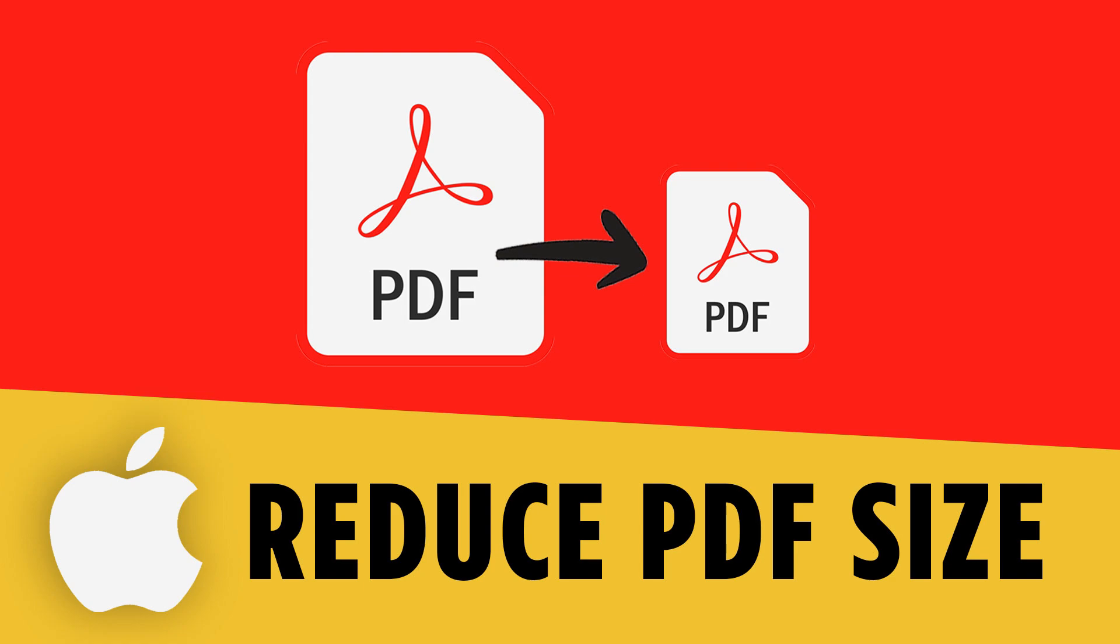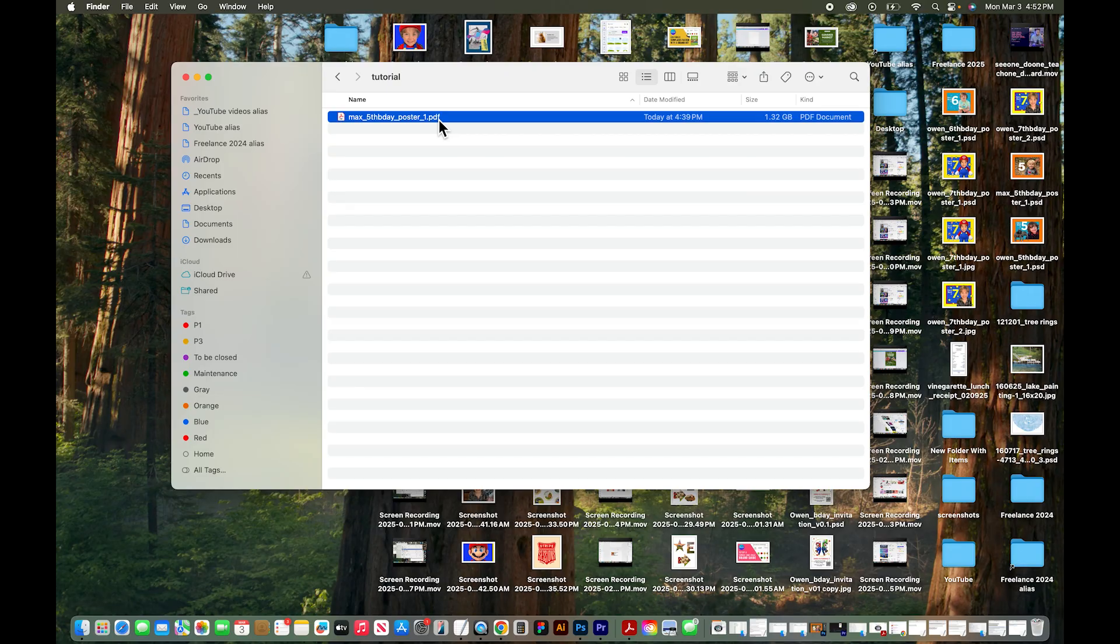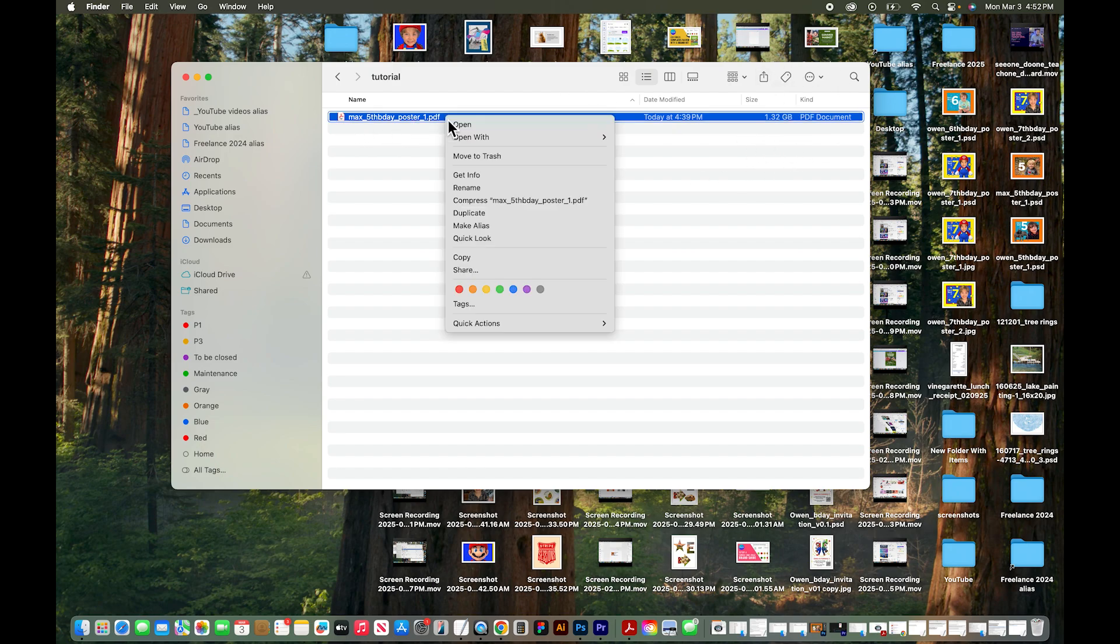In this tutorial I'll show you how to reduce the file size of a PDF on a Mac. I have a PDF here and this file is currently 1.3 gigabytes. It's a huge file.